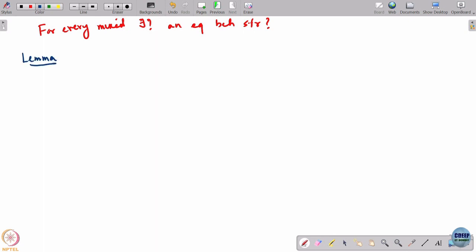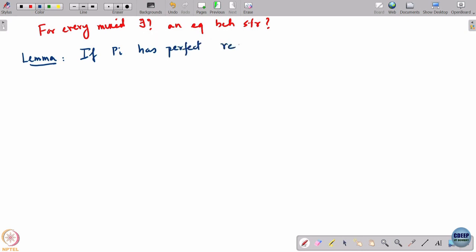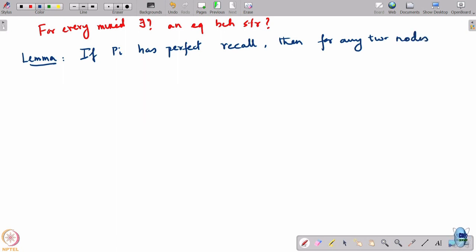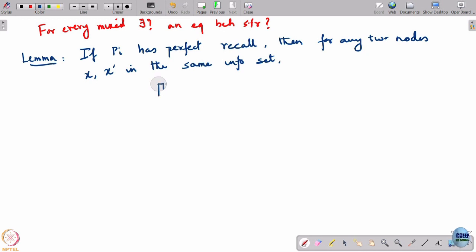Let us first do a simple lemma. If player i has perfect recall, then for any two nodes x and x' in the same information set, what can you say about this?